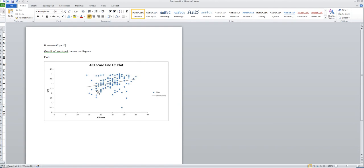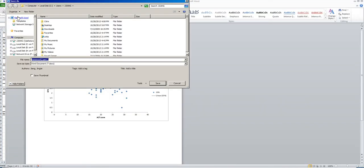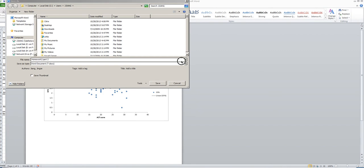The next step is to save this Word file as a PDF. Click File first, then choose Save As. After you choose Save As, in the Save As Type field, there is a little arrow.